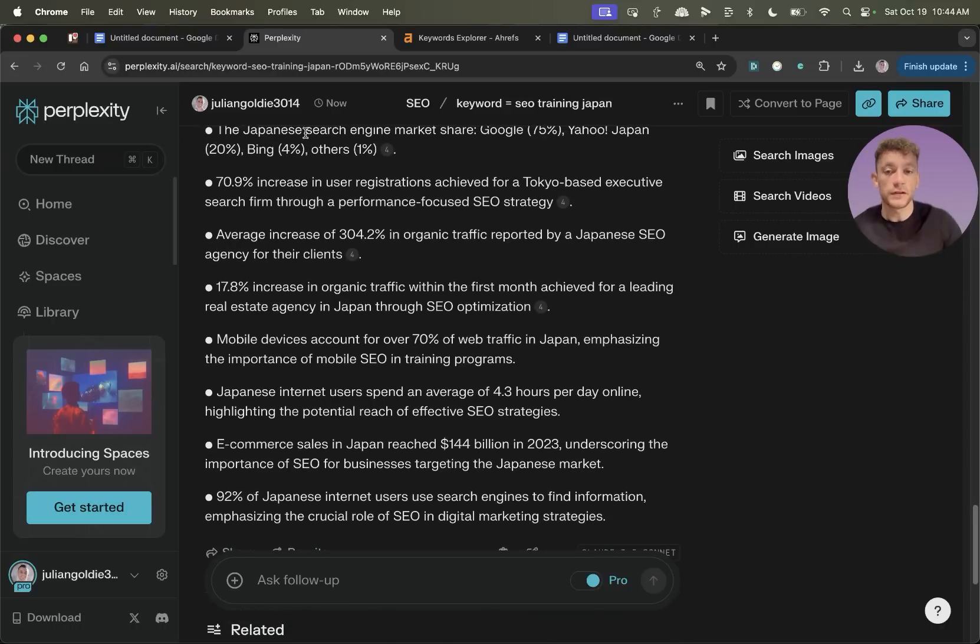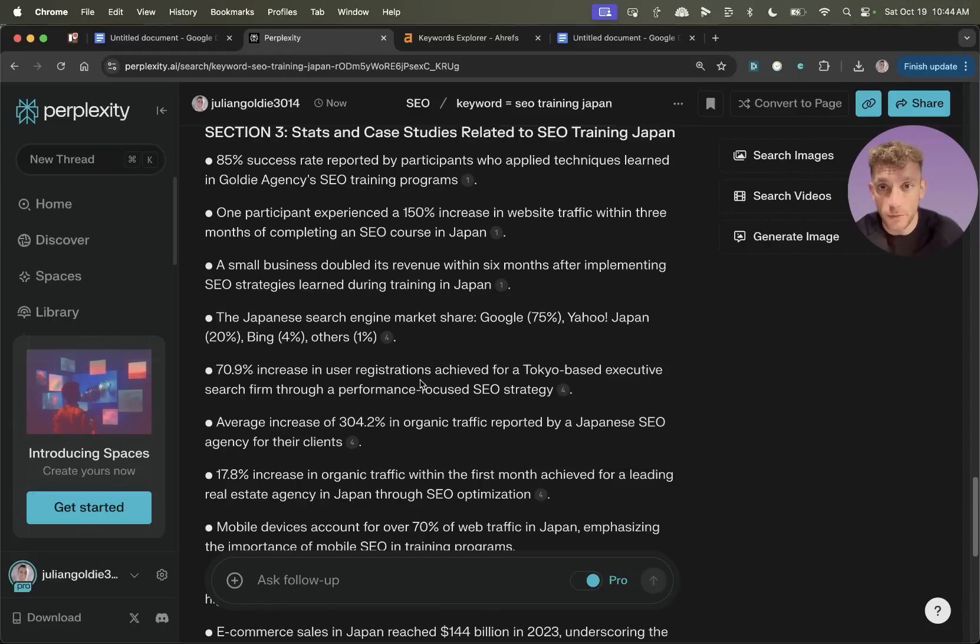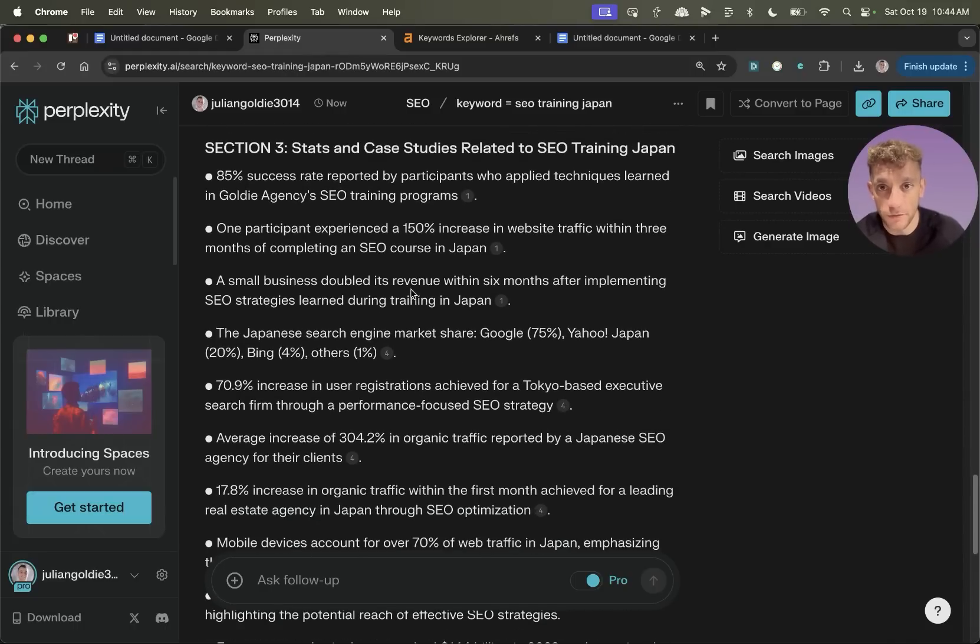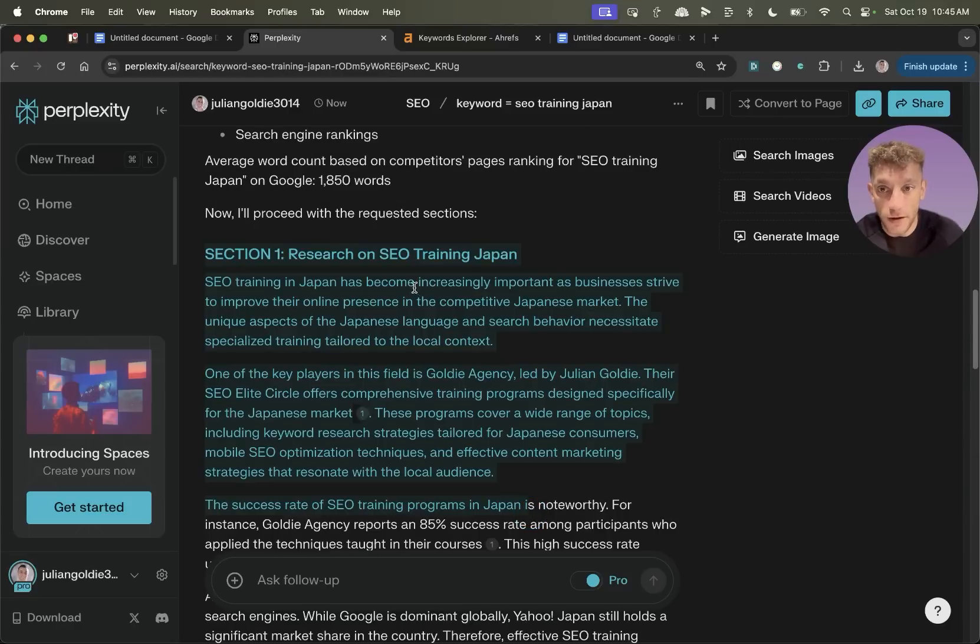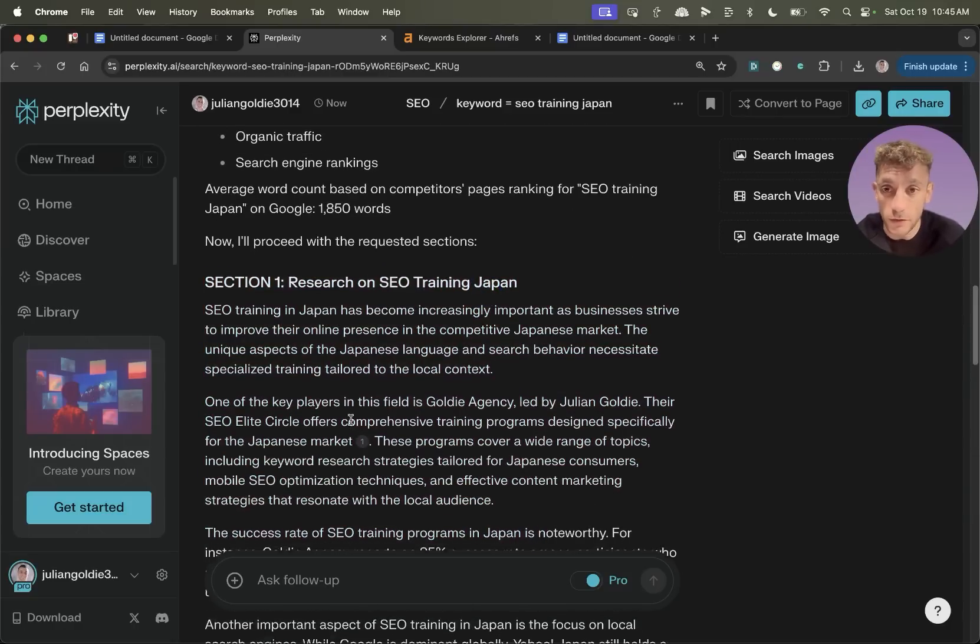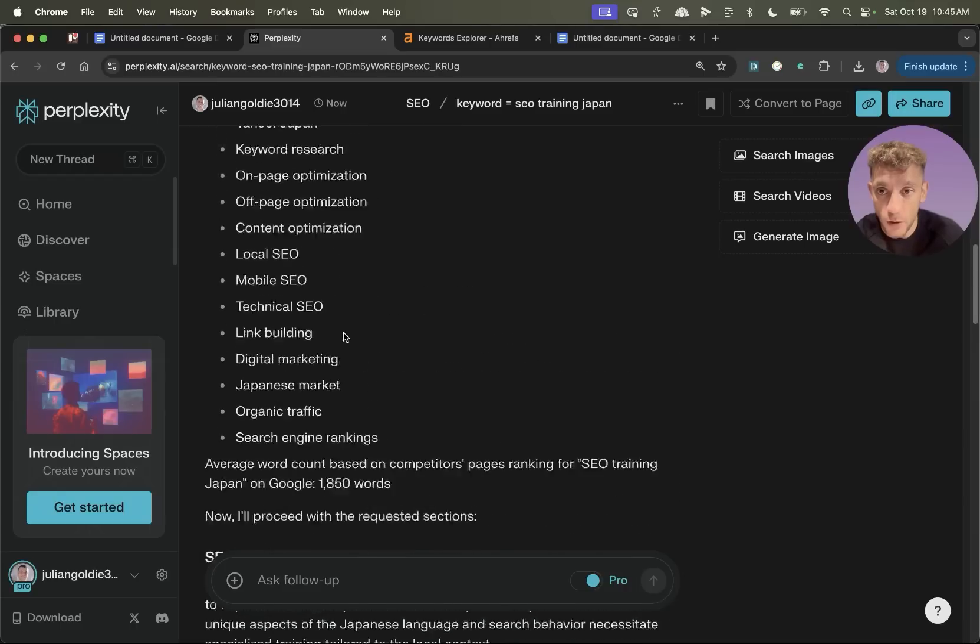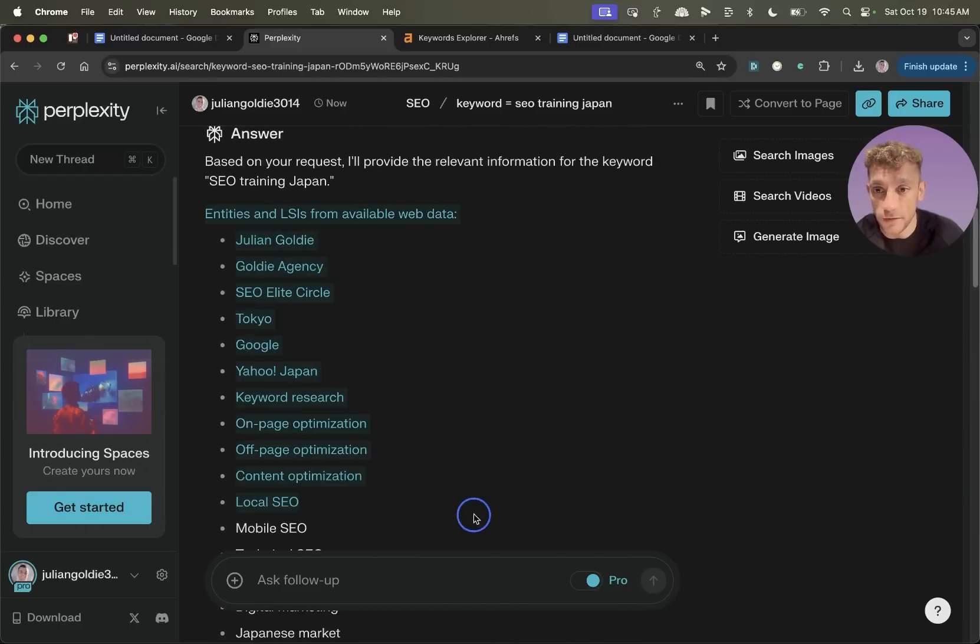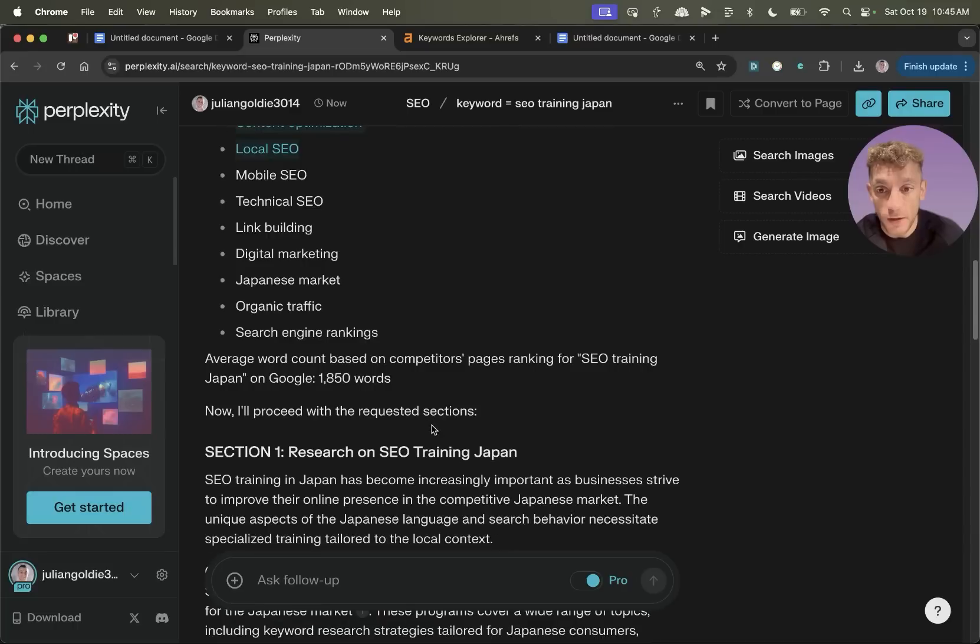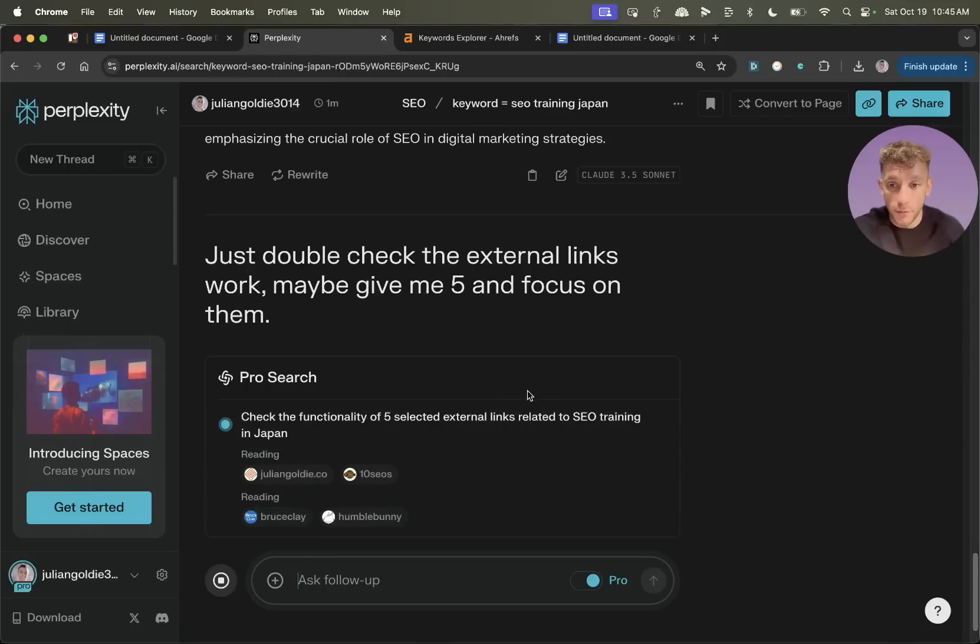Now that not only does the job of an SEO outline tool, but it also goes far beyond because now you're finding relevant stats and case studies to insert. You've actually got really unique research that you can include inside the content as well, and you've also got the entities and LSIs, which most SEO tools will do, and it's been very specific on the word count that you want to aim for.